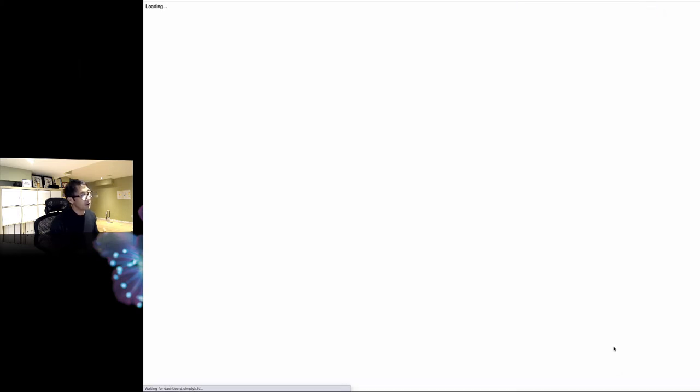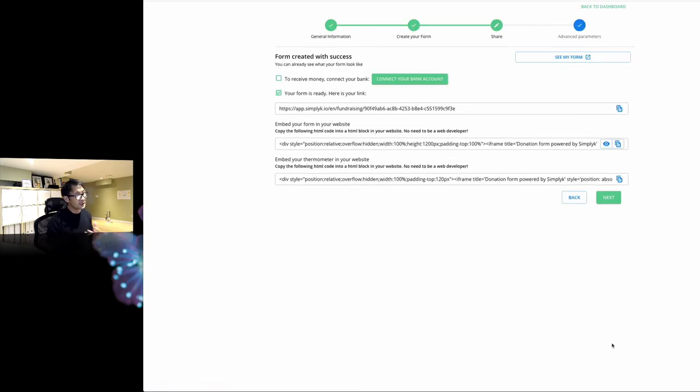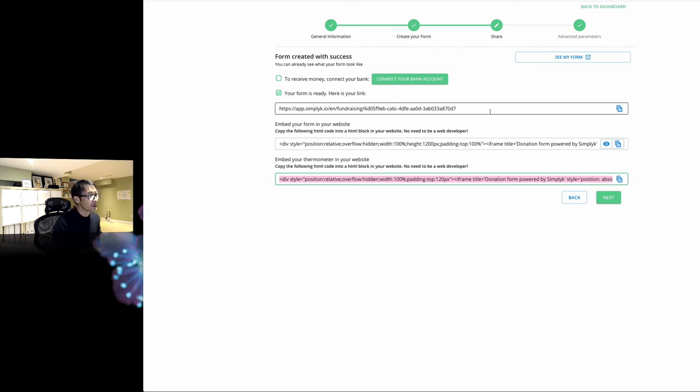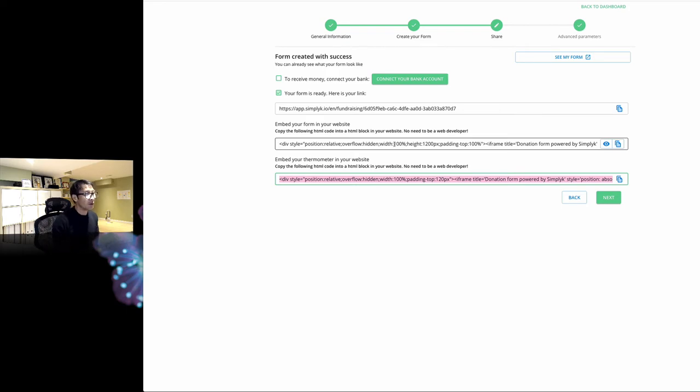Now my donation form is ready to use. So how simple is that? Once you've created the donation campaign form, the first option is they create a link for the form. The second one is if you want to embed the form, which you can see in my other video.